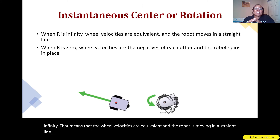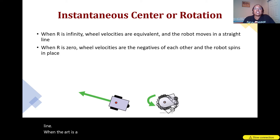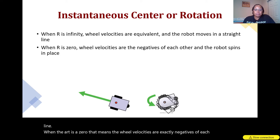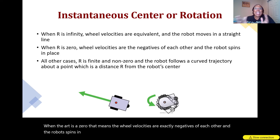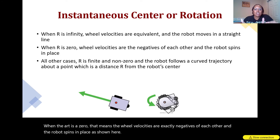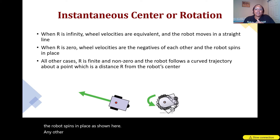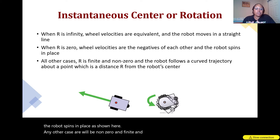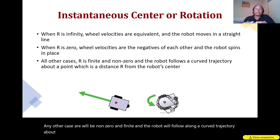When R is zero, the wheel velocities are exactly negatives of each other and the robot spins in place. In any other case, R will be non-zero and finite, and the robot will follow a curved trajectory about a point which is a distance R from the robot's center of rotation.